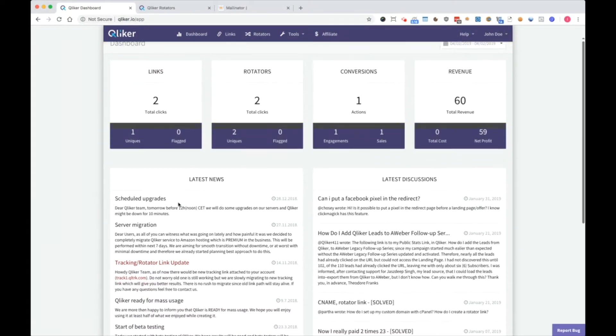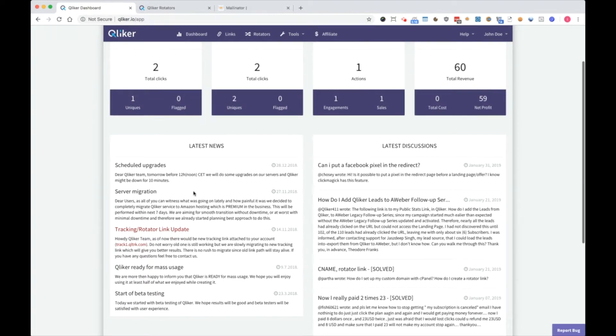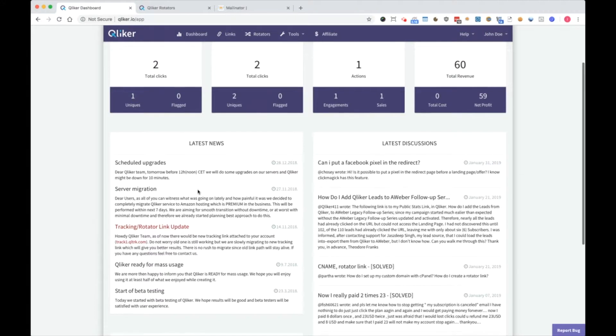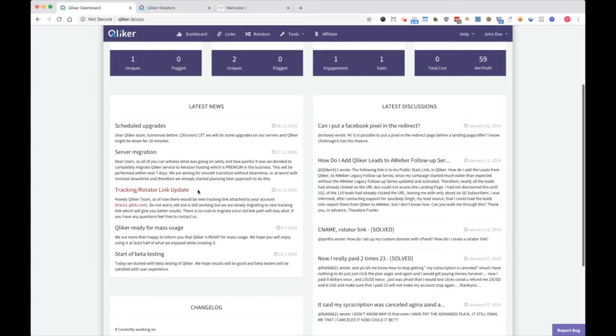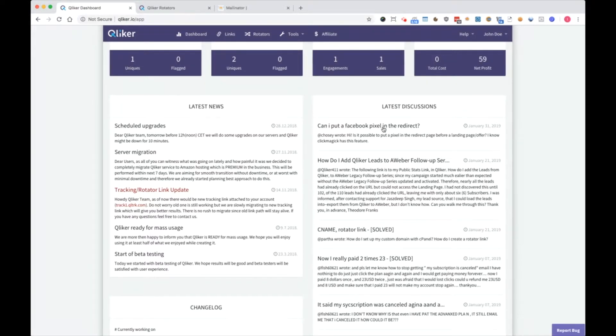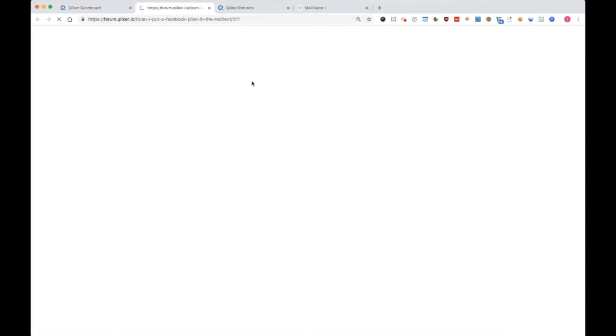Latest news is an area where we try to update you with the latest news on Clicker, our coding, and if something is very important. Latest discussions are latest discussions from the forum. You can click on any of the links and be redirected to the forum.